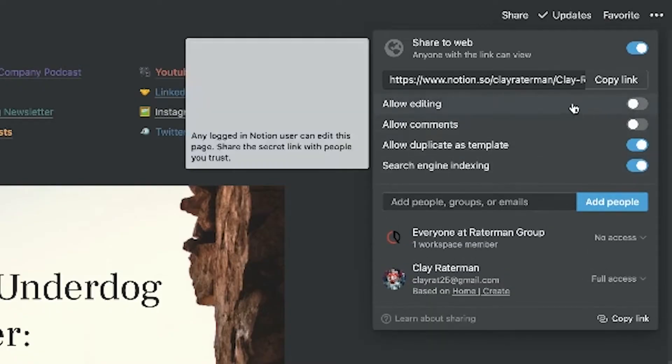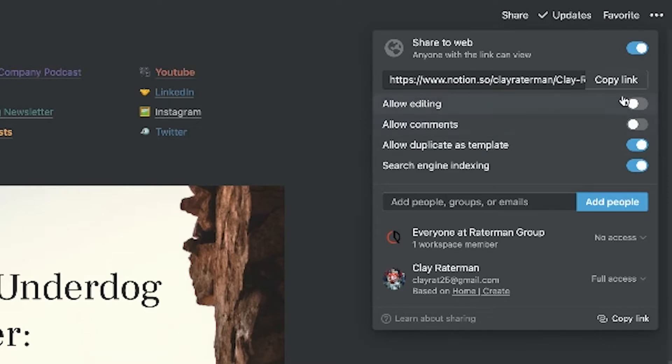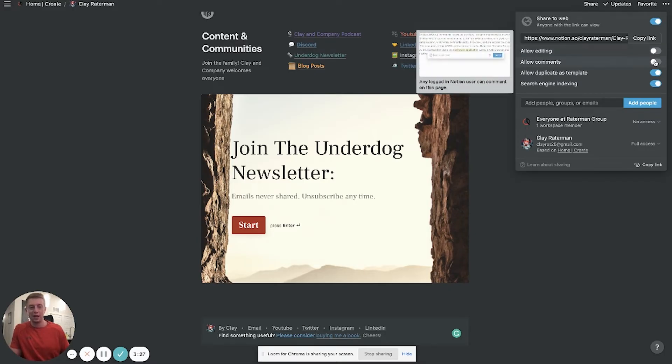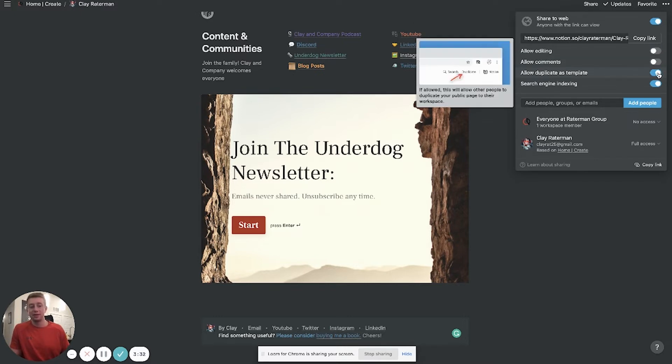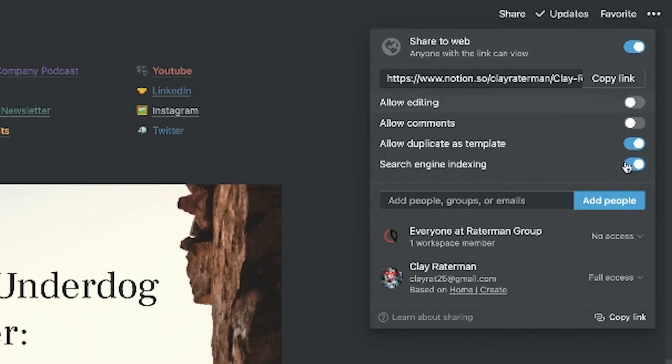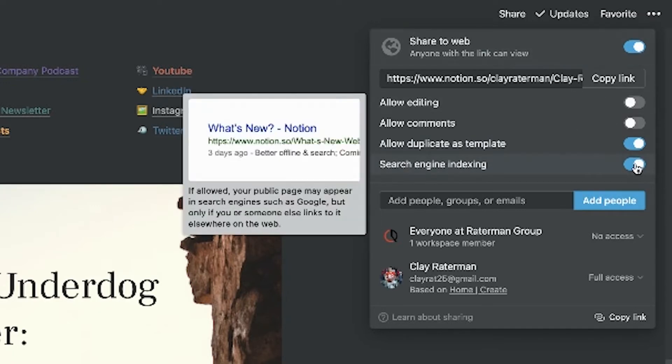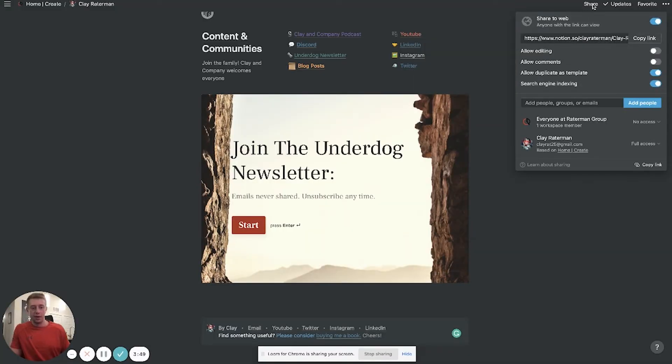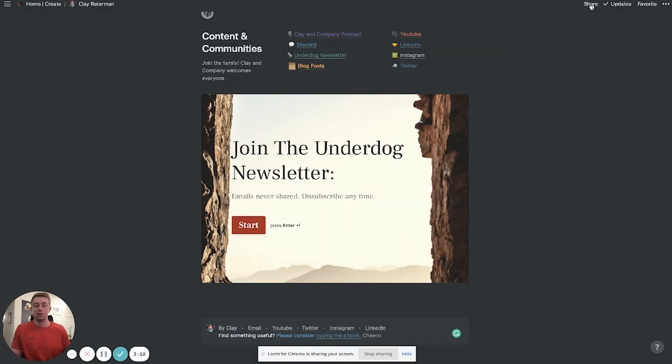The options when you go to publish it to the web look like this. I recommend definitely don't have allow editing on if it's going to be your own personal website. I wouldn't even allow comments if it's just a website either. Allow duplicate as template probably not necessary either unless you want people to be able to duplicate the template of your website. And then lastly, search engine indexing—I would have this turned on because you are publishing it to the web and you want to have good SEO for it. So that's basically it, that's how you share and publish it to the web.